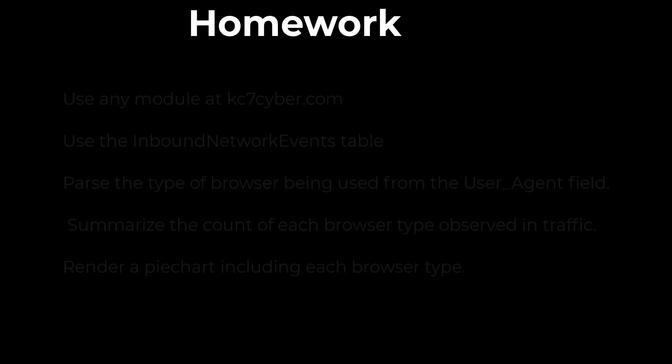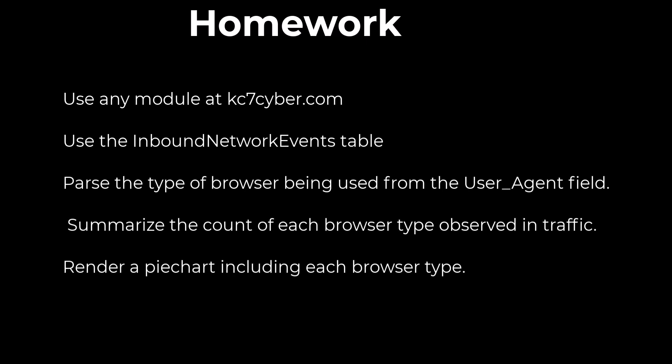For homework today, use any module in the KC7 free datasets. Select the inbound network events table and parse out the type of browser being used from the user agent field. Make sure the data type is set to a string and summarize the count of each browser type observed in the traffic. Finally, render a pie chart that includes each browser type.